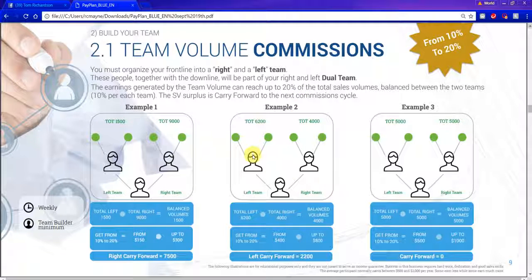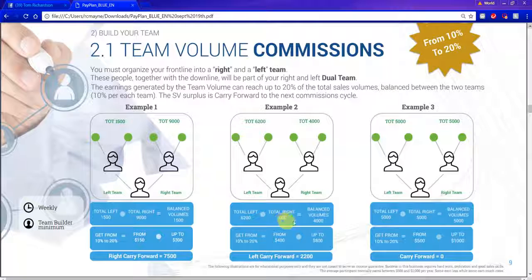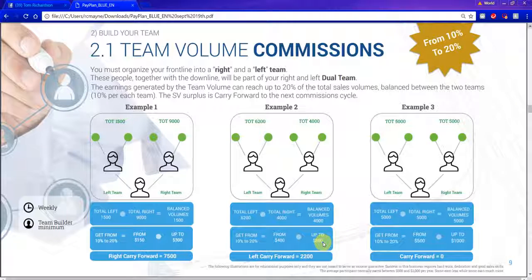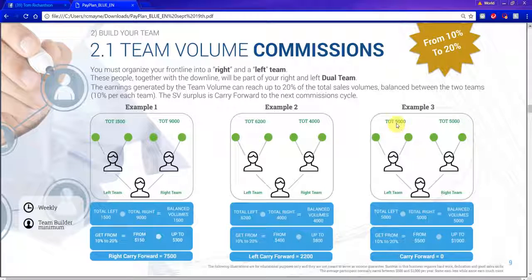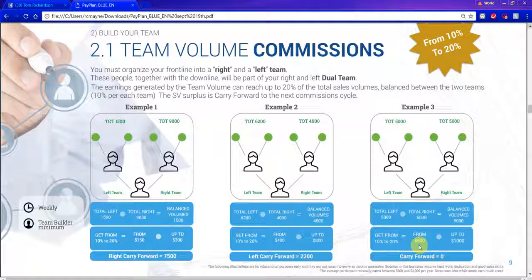Example two: your left leg has 6,200 CV and your right leg is now your weaker leg with only 4,000 CV. They pay you based on the weaker leg. At 20%, you earn $400 from each leg, or $800. They subtract the 4,000 from each leg — your right leg starts at zero and you'd have 2,200 carryover in your left leg. Example three: 5,000 CV in each leg. You earn $500 from each leg for $1,000 total. You have zero carry forward when your legs are completely equal.